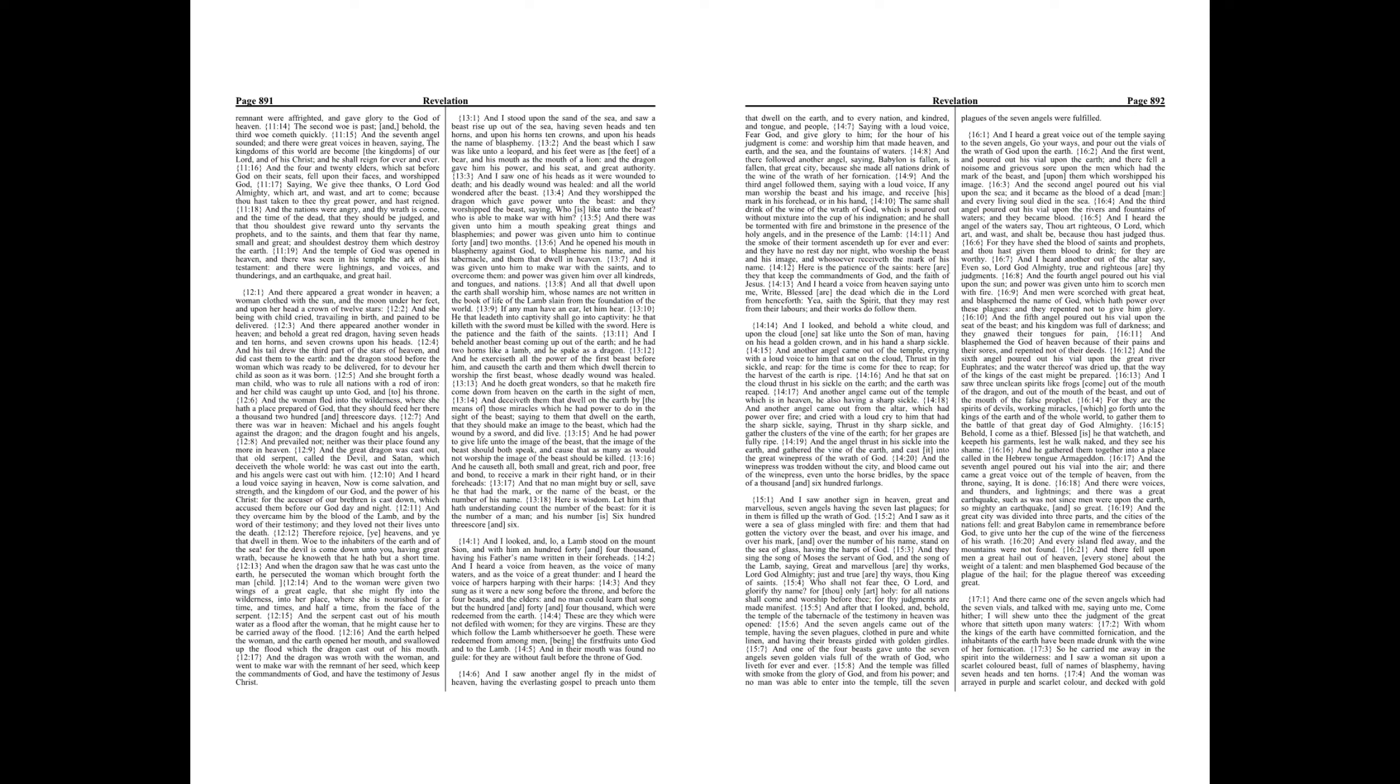And I heard a loud voice saying in heaven, Now is come salvation, and strength, and the kingdom of our God, and the power of his Christ. For the accuser of our brethren is cast down, which accused them before our God day and night. And they overcame him by the blood of the Lamb, and by the word of their testimony, and they loved not their lives unto the death.